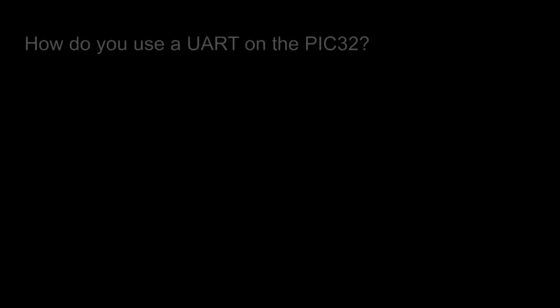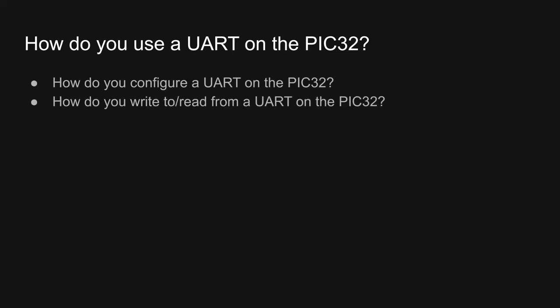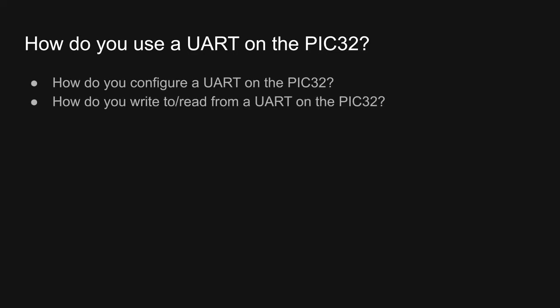Now that we have a high level understanding of what a UART is and what it looks like when we use it, let's dig into the details of how to use it. Like many other peripherals on the PIC, this breaks down into two questions. How do you set it up? And how do you read from it and write to it? And like most things on the PIC, you use special function registers to set it up.